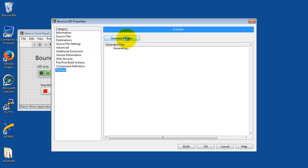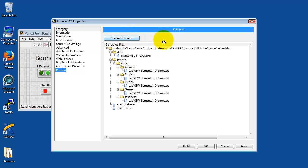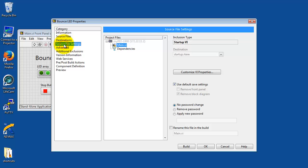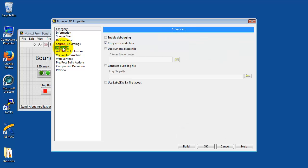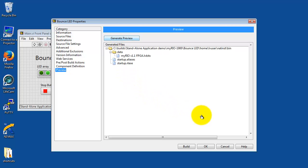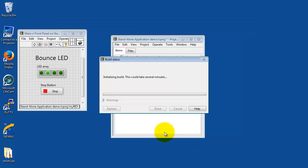I'll go ahead and generate preview and see what we have. I look through here and I see all of these files are located on my local drive on the computer. That would be the FPGA bit file. There's the startup application for the real-time target. I have some extra files here that seem like they might be extraneous. Let me come back to advanced and I'm going to uncheck copy error code files. Let's take another look at the preview.